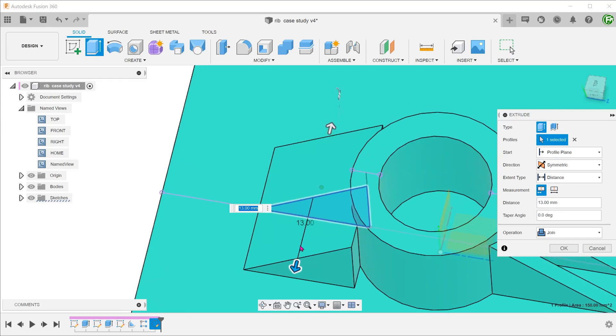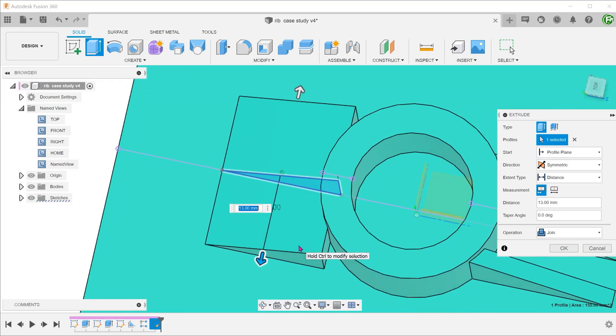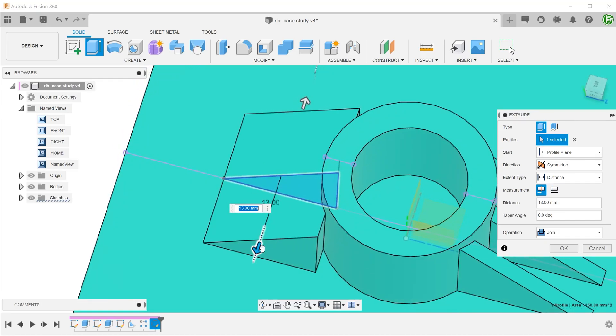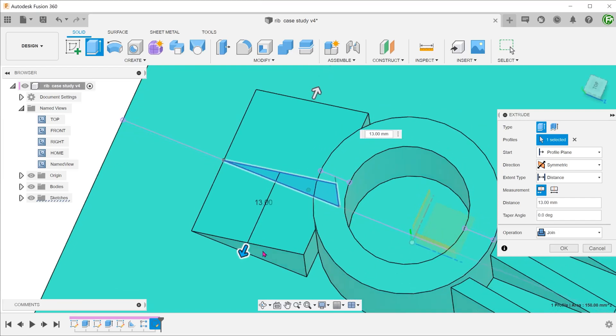So as you can see, to get even close to the level of control of the rib command, there is a substantial amount of work to be done.